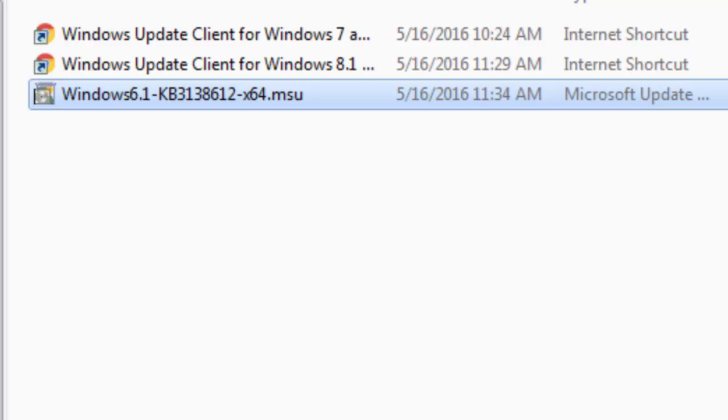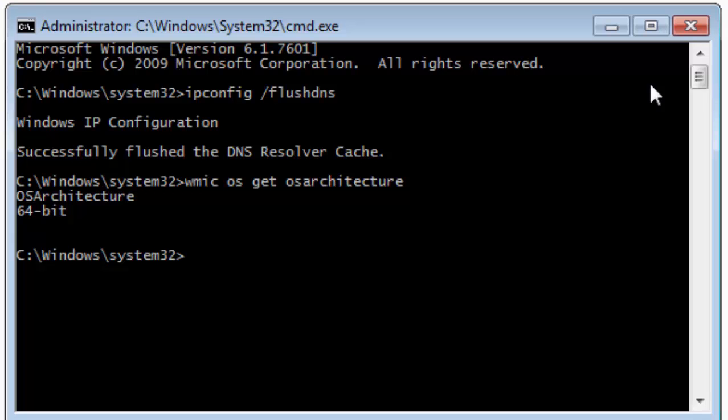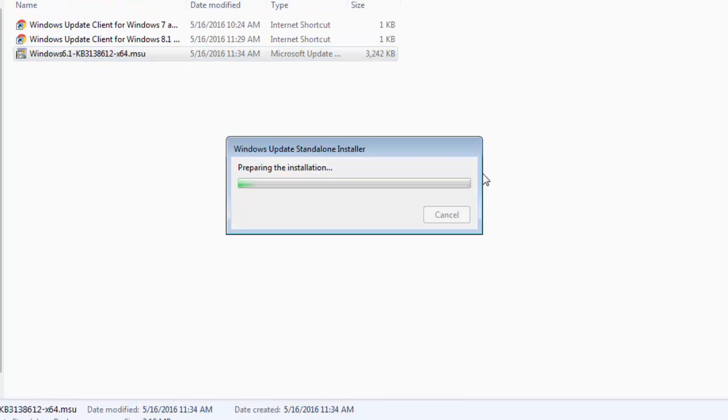For that, again head on to the admin command prompt and type net stop wuauserv and hit enter. After that, your update client would stop running and that would ensure that this setup goes on smoothly. Now we can start the installation.